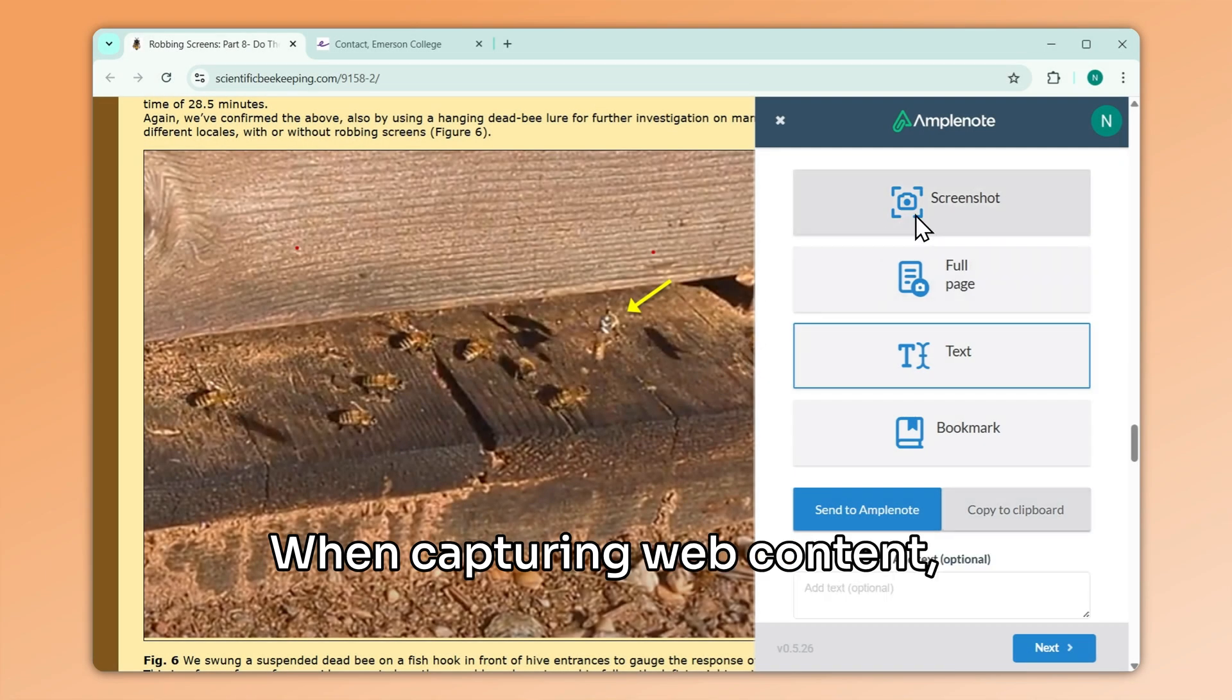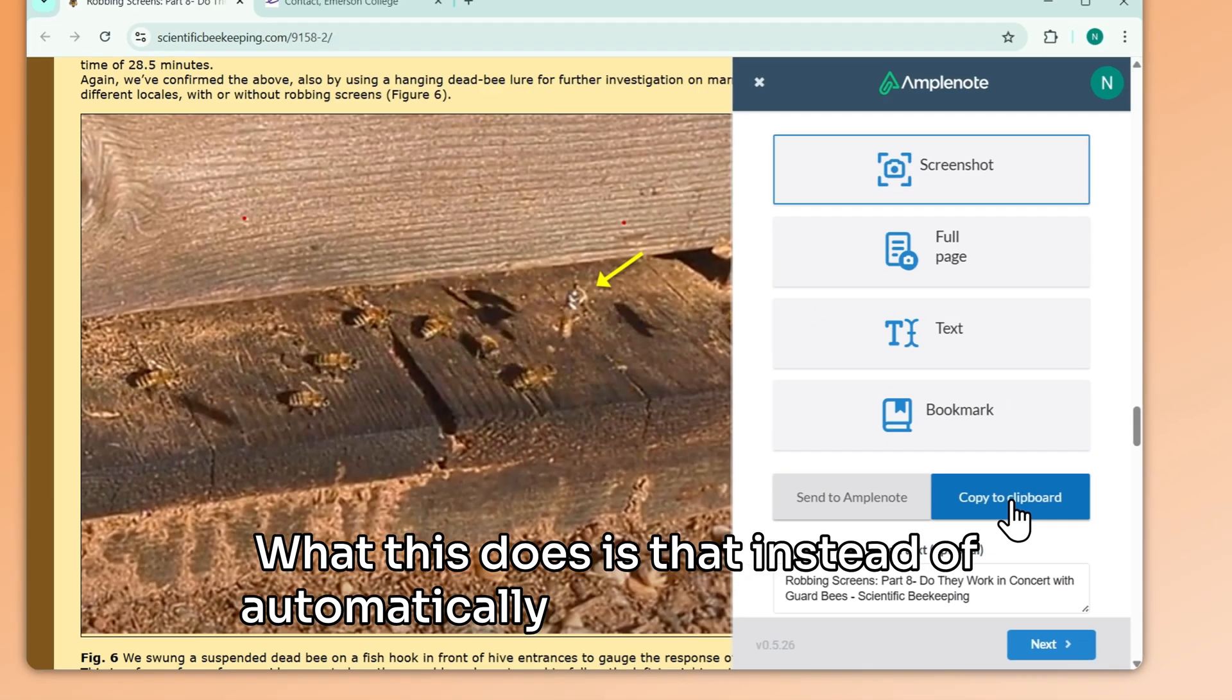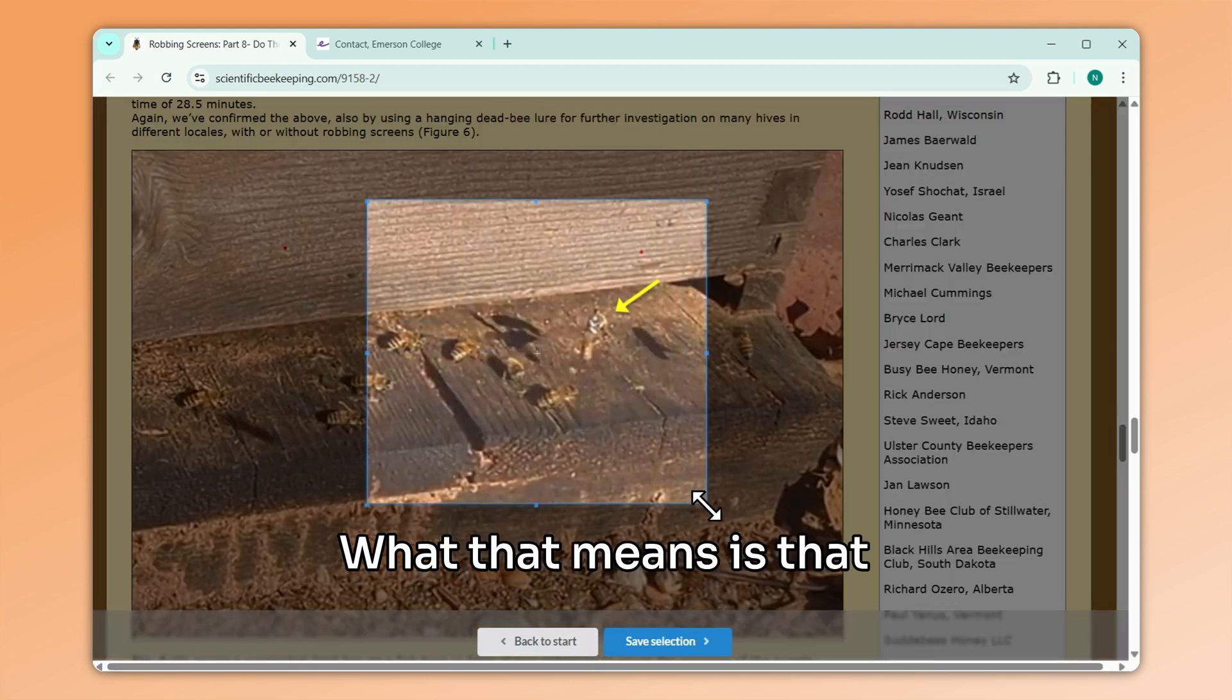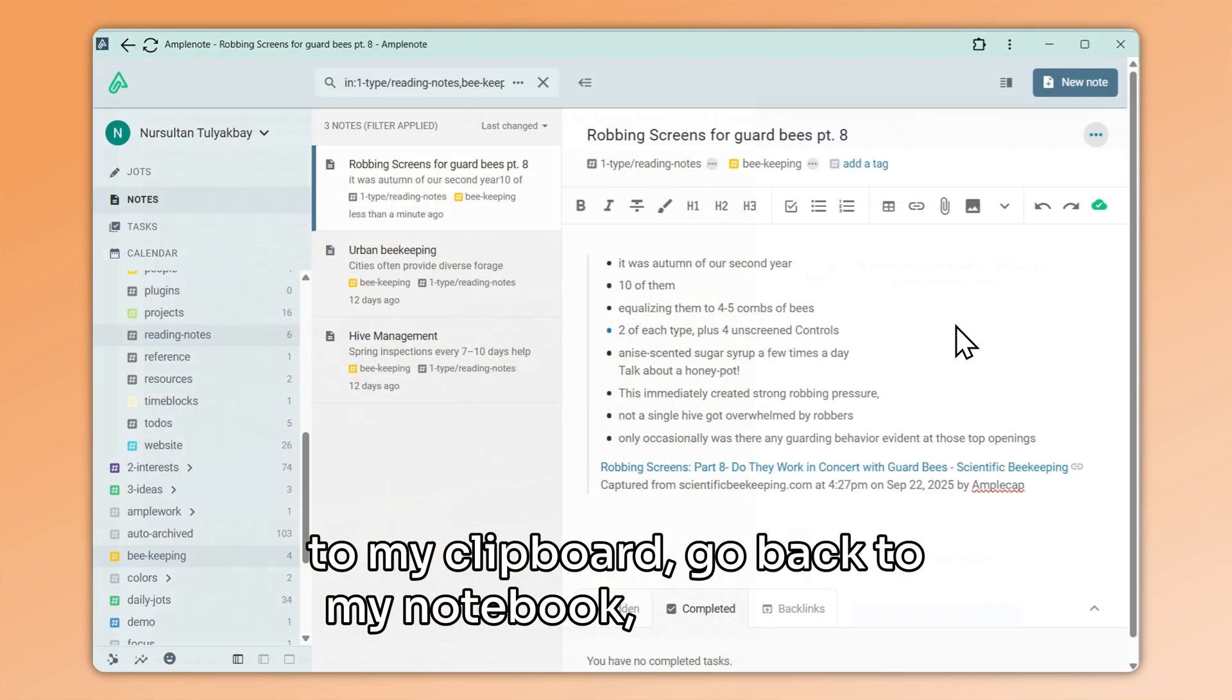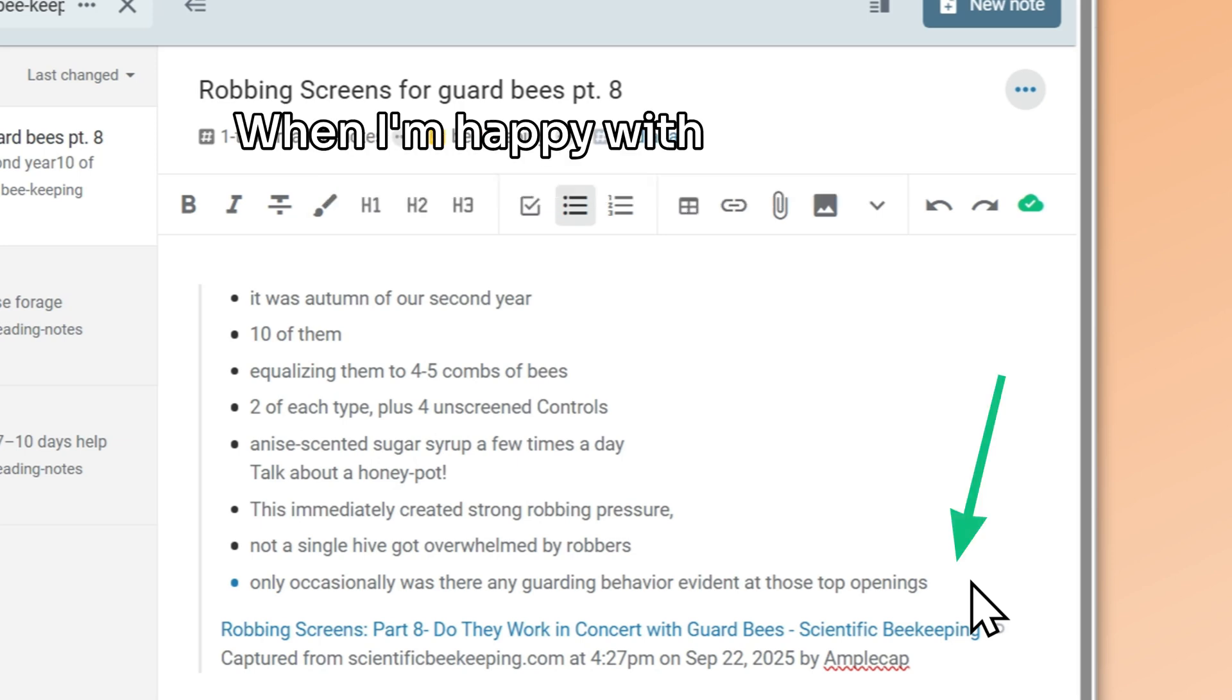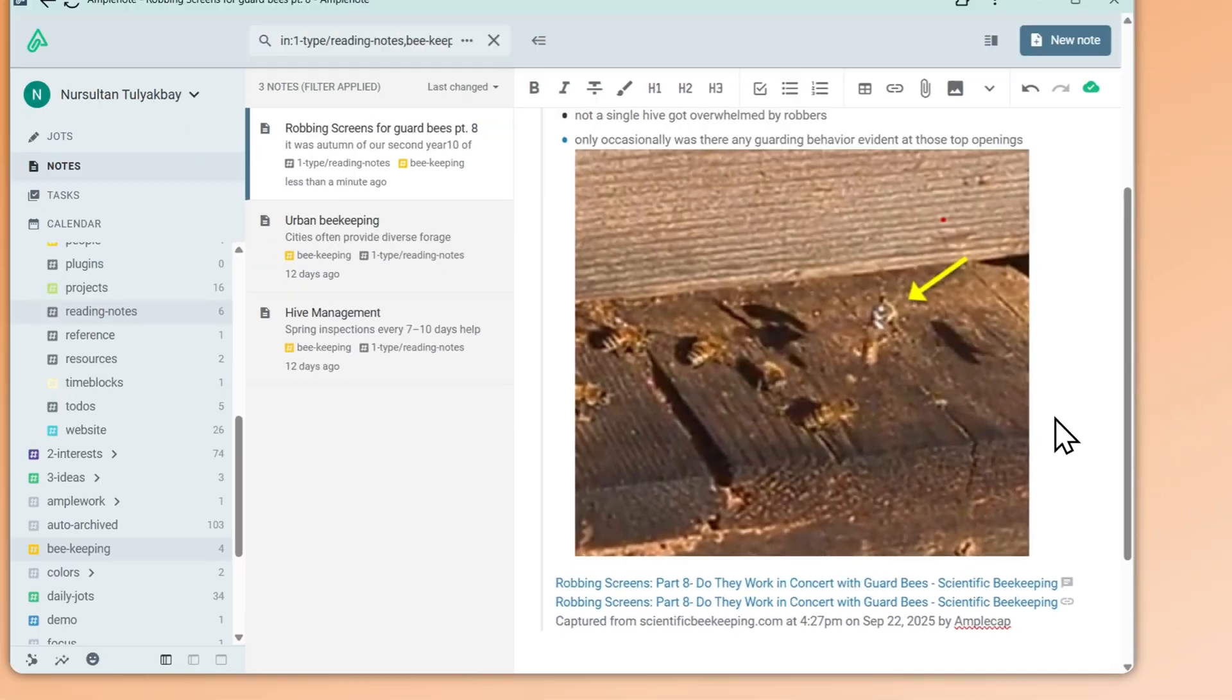When capturing web content, I can select copy to clipboard instead of send to Amplenote. What this does is that instead of automatically adding the content to one of my notes, it will insert it into Amplenote's clipboard. What that means is that I can capture a screenshot to my clipboard, go back to my notebook, and choose the exact location where I want to insert my content. When I'm happy with the location, I can hit Control-V or Command-V to paste at the current cursor position.